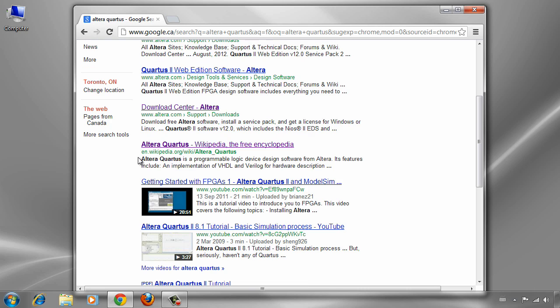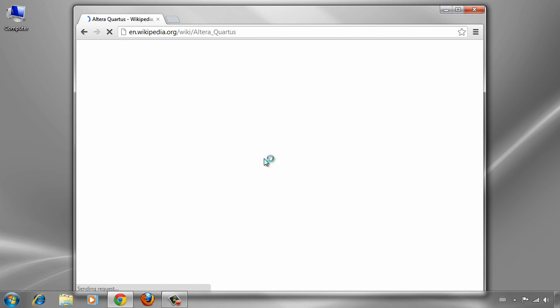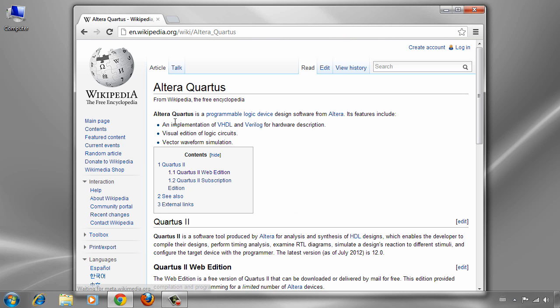For basic information, you can use the Altera Quartus Wikipedia page. As you see, Altera Quartus 2 is a programmable logic device design software from Altera.